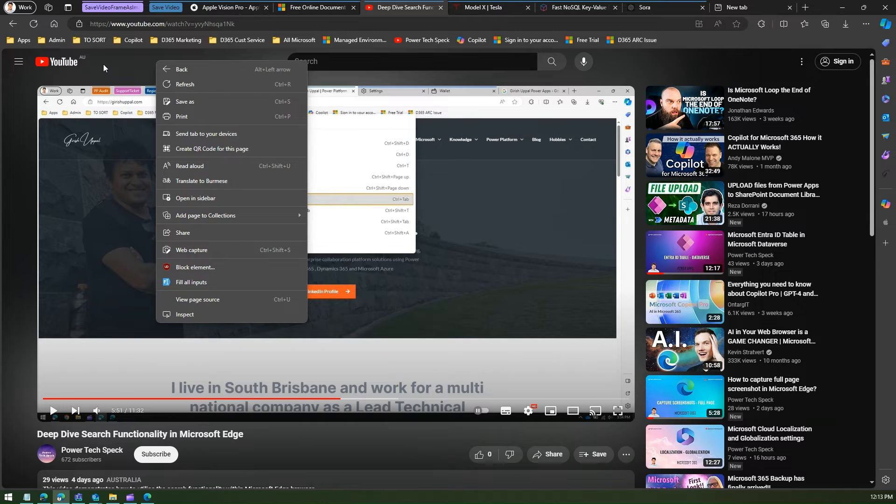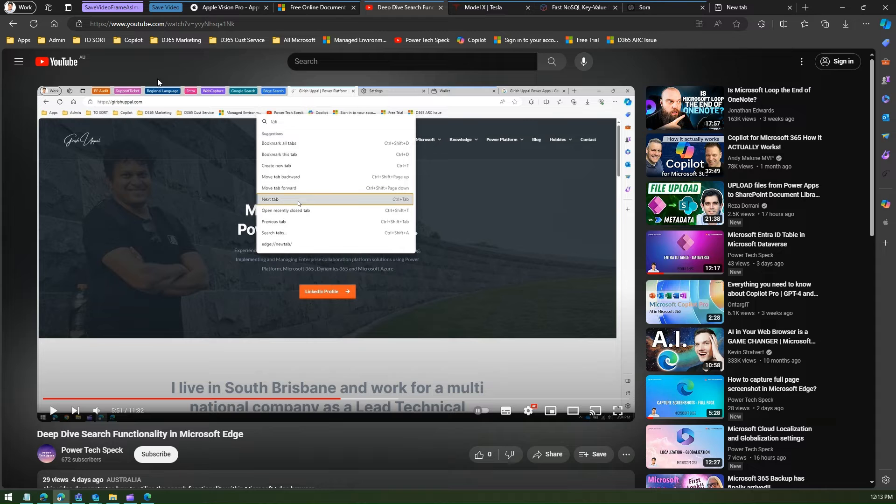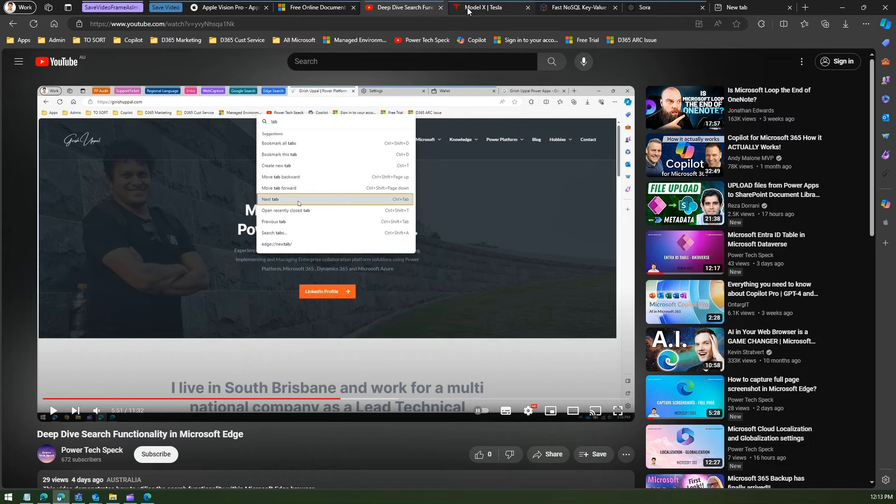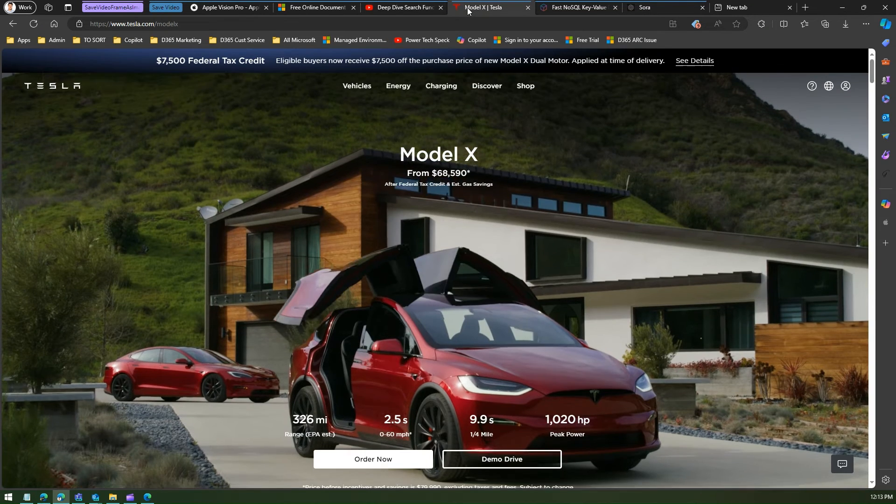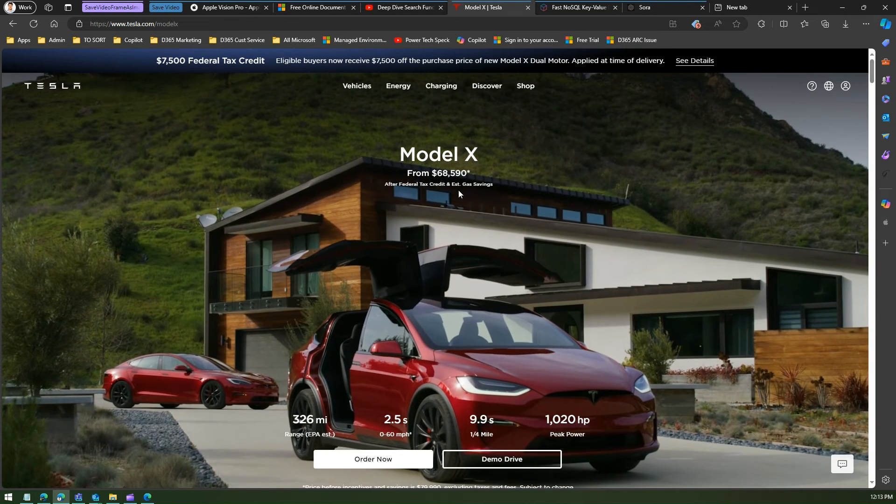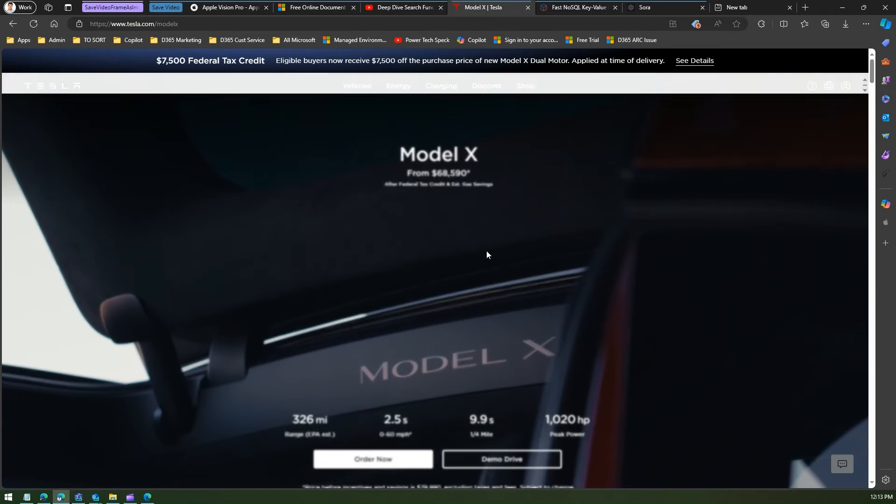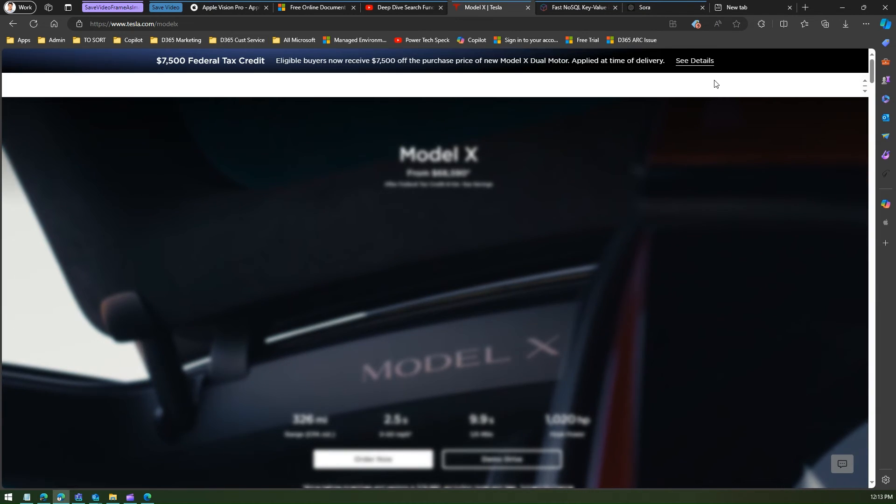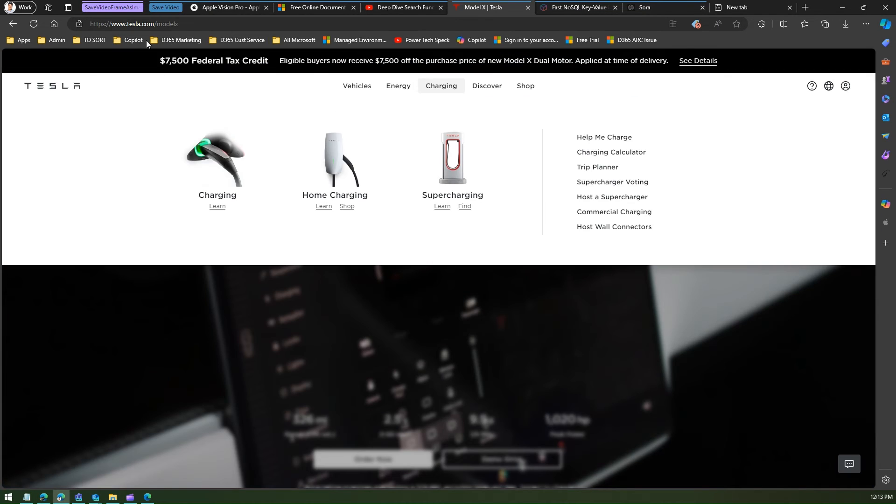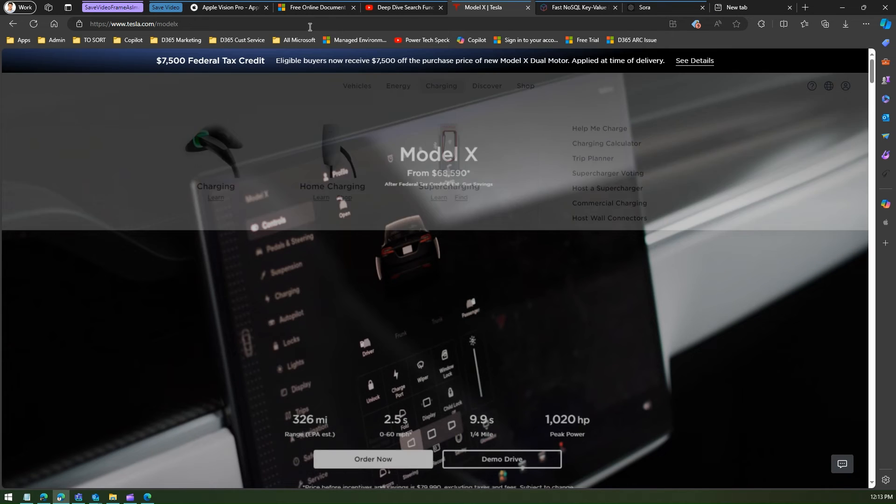So that means from video perspective through YouTube you cannot download it as a video file. Next if I go into any other website which has a backend video playing around, like I'm in Tesla website.